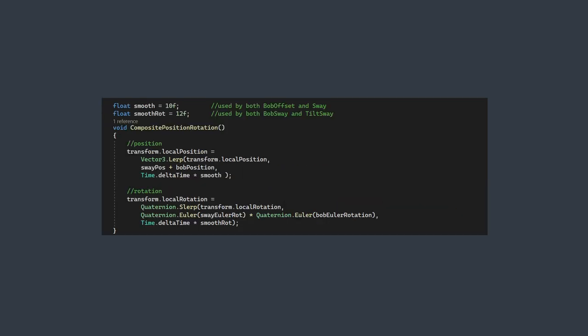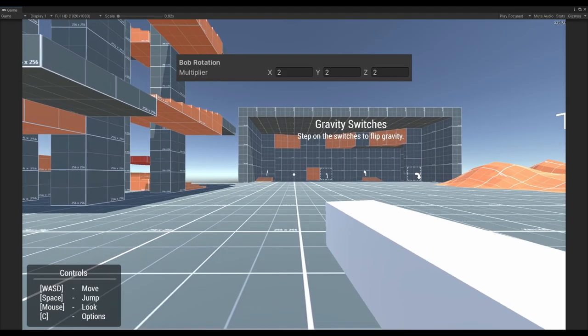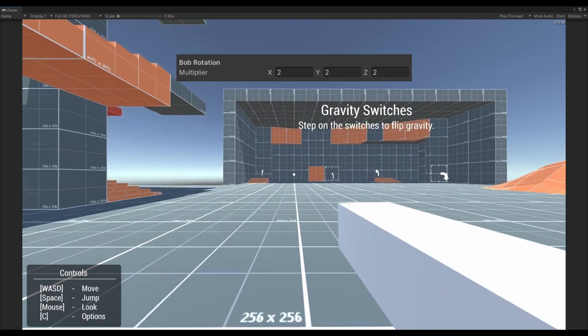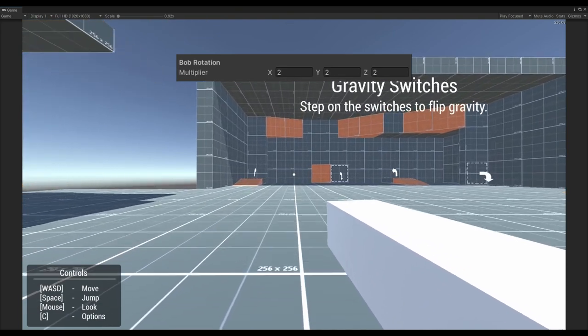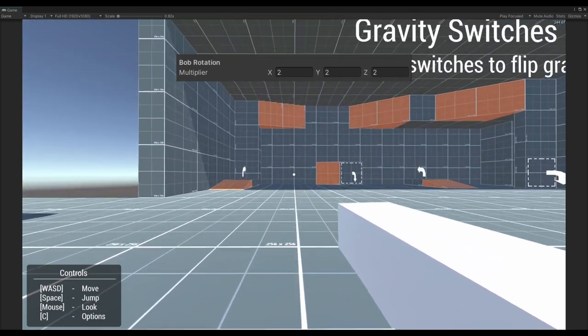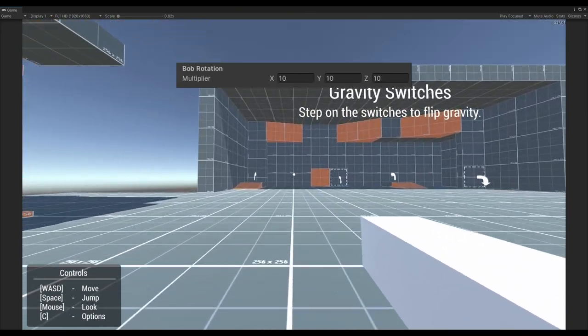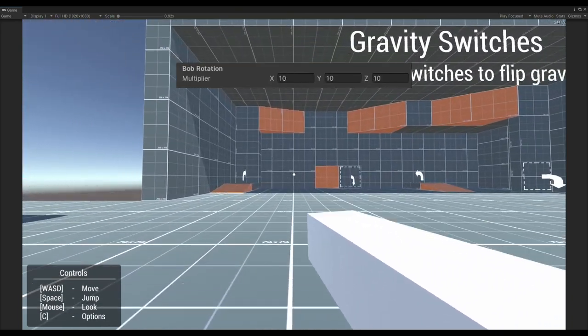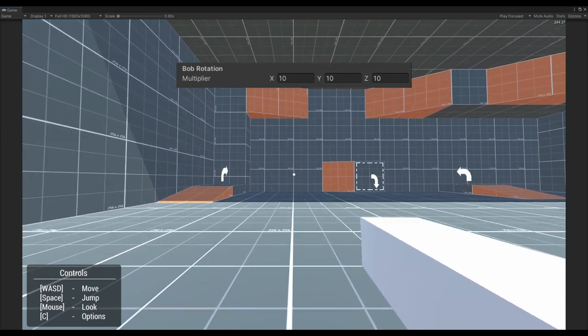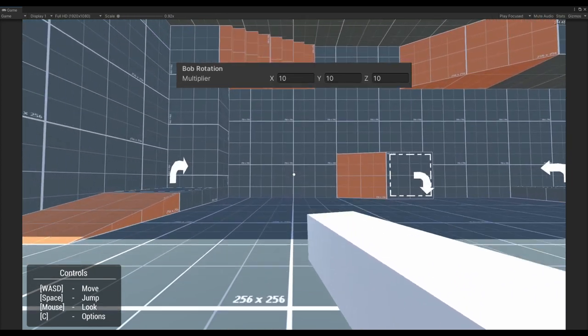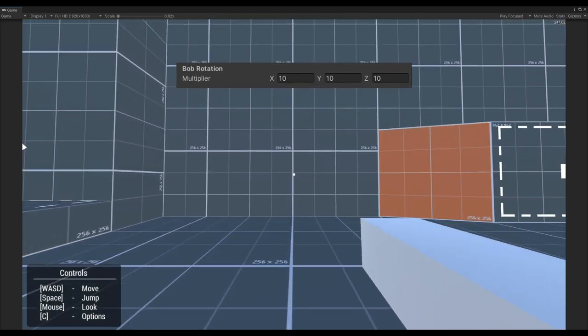Now if we hop down to the last function again, we can add our bobbing values as well. For the position change, we simply add the vectors together, but quaternions need to be multiplied together instead. I suggest you play with the values to figure out what might seem right for your project. I noticed if you turn the multiplier for the bobbing rotation way up, it almost looks like the character is waddling instead of walking steadily, which might be what you're going for.